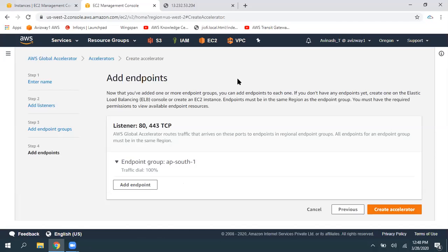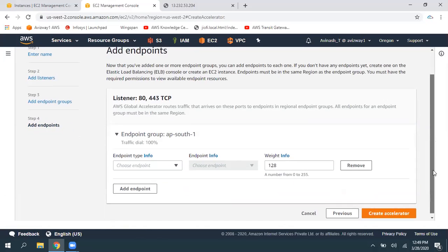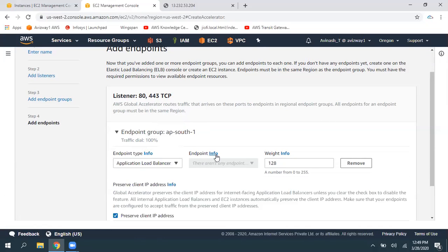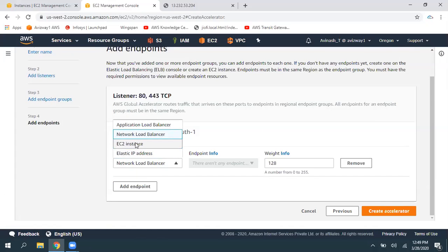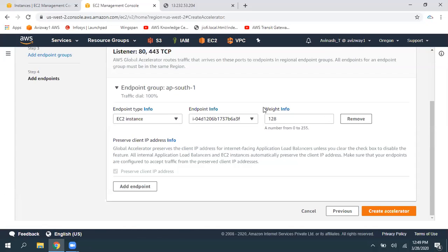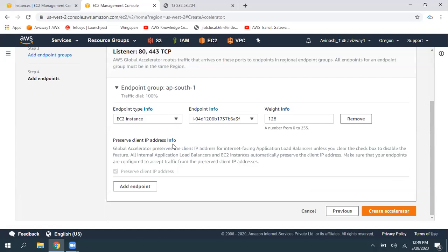These are the endpoints. My endpoints are all in one region, and my endpoint is basically an EC2 instance. If you have an Application Load Balancer, select that. If you have a Network Load Balancer, select that. I'm going to select the EC2 instance and add that instance. You can configure the weight from 0 to 255. If you have another web server in another region, click on Add Endpoint, select the EC2 instance, and select all the resources. I've added the endpoint — then click on Create Accelerator.